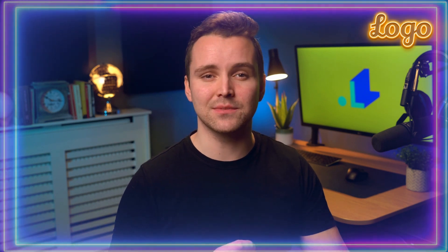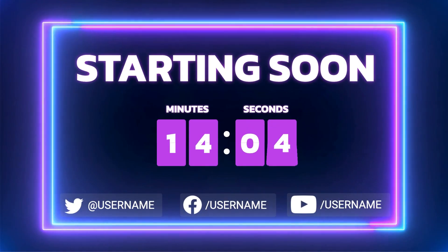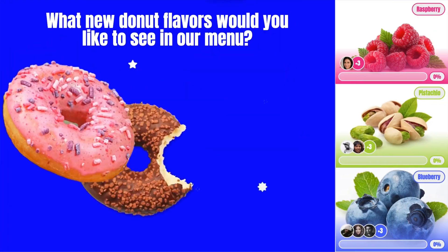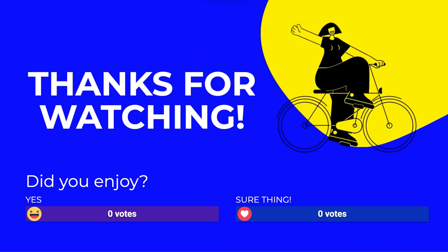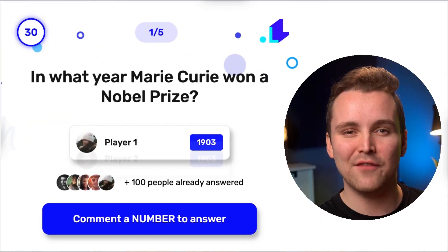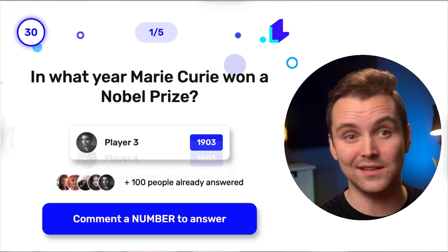So if you want to create professional, engaging live streams, give Live Reacting a try. With Live Reacting, you can build streams like this, with countdowns, polls, and multiple screens. Like this, where you hold an interview with guests. Like this, where you have an interactive live show with a quiz or some other game.